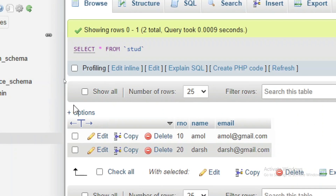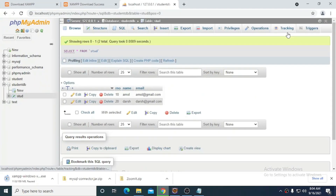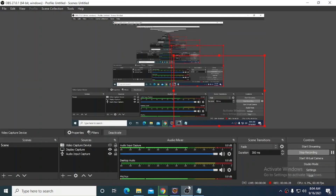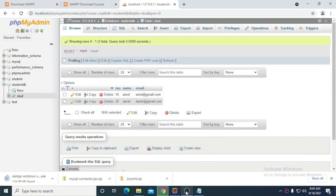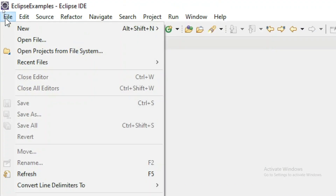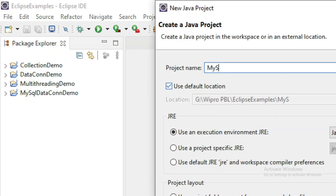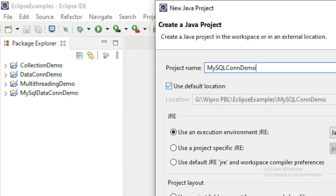You can verify the records using the Browse option, which shows all records in the table. We have added these two records and now we need to display them from a Java program. Move to Eclipse and create a new Java project: go to File > New > Java Project and specify the project name as MySQLConnectionDemo.